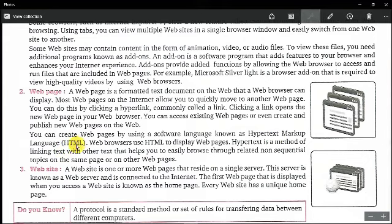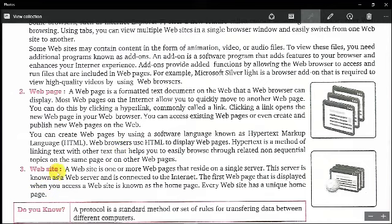Web pages are designed using Hypertext Markup Language (HTML). You can create a web page using a programming language or software. At an advanced level, we have different methods to design websites and improve your experience. A website is a collection of one or more web pages — sometimes you can say that a website is a collection of web pages stored on a particular computer known as a web server.